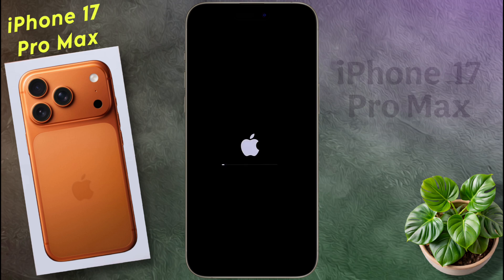Once the Apple ID is removed, your phone will start formatting. It will take several minutes to completely reset the iPhone, depending on how full your iPhone storage is.